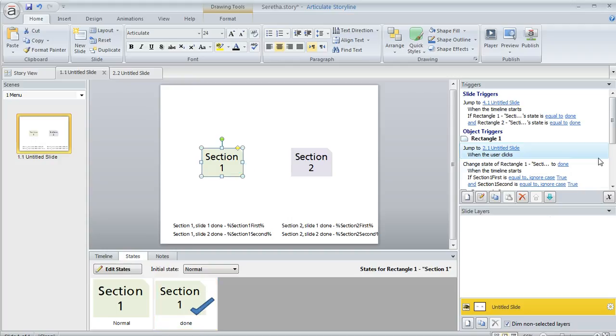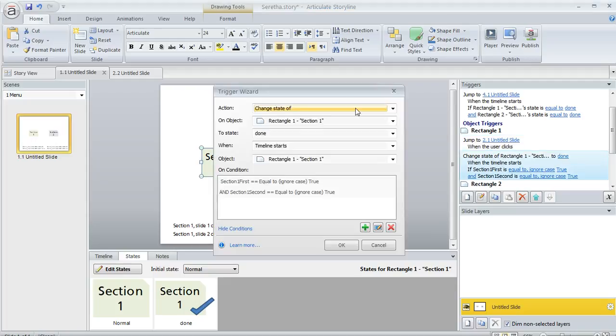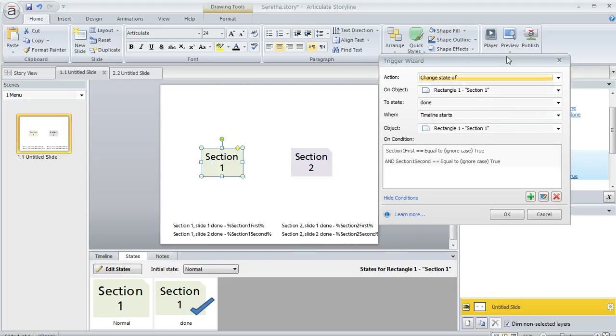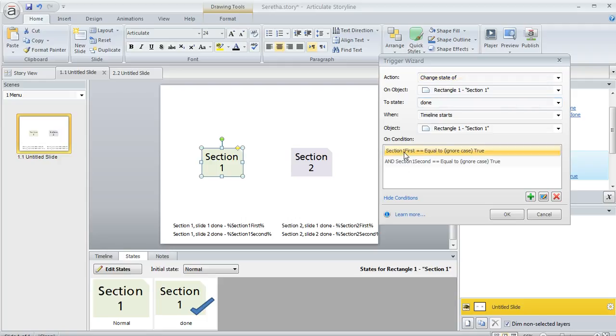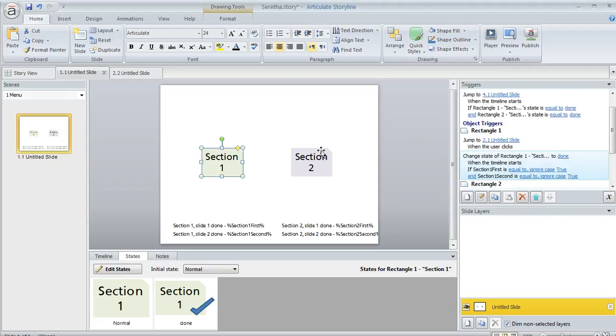And then over here in my trigger panel, here's what I've done. I'm changing the state of that shape to my custom state called done, but only on these conditions. I want the first slide in section one to be visited. In other words, I want that variable associated with it to be true and also the second one.